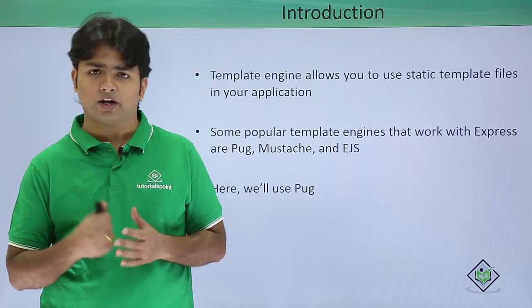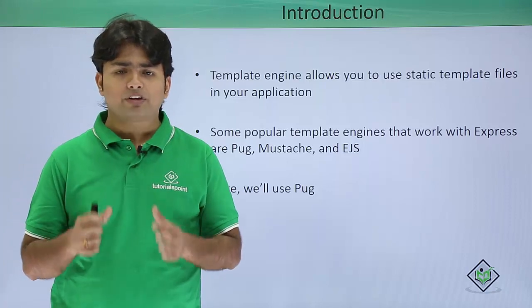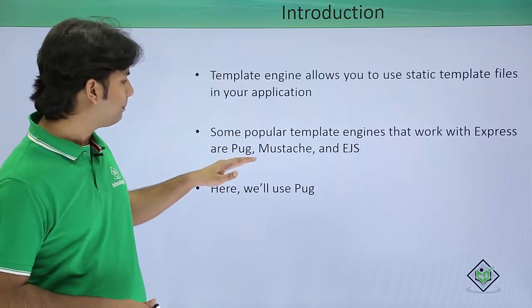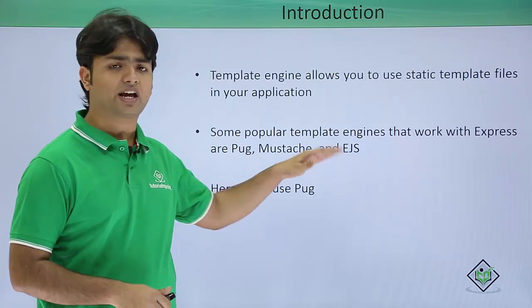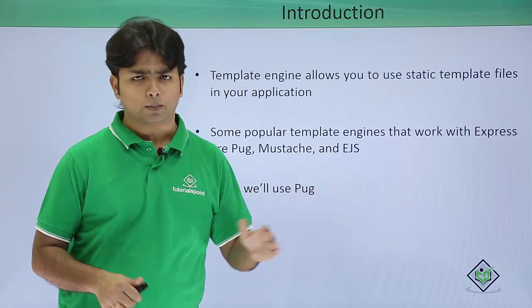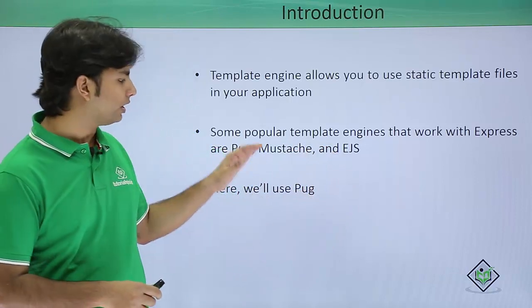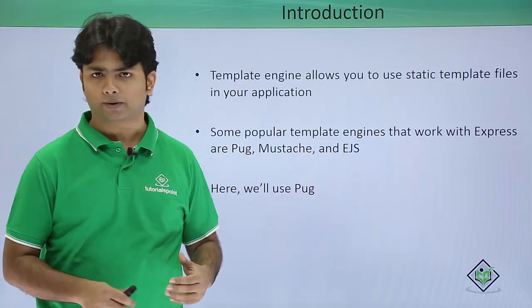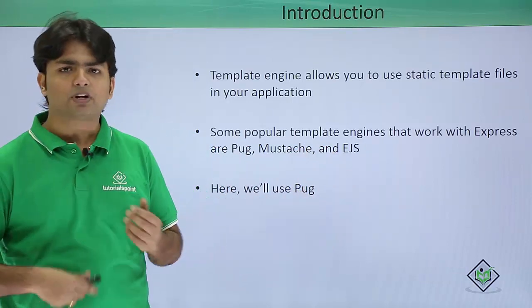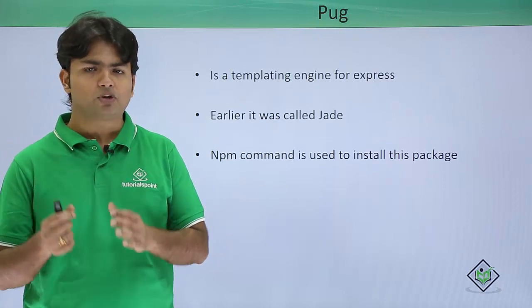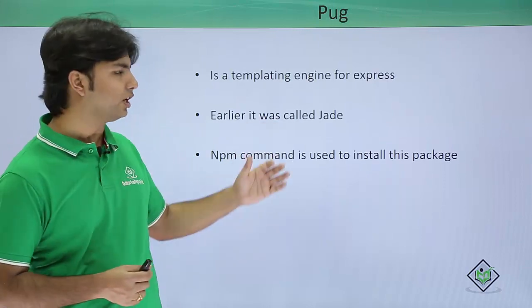We have a number of templating engines like Pug, Mustache, and EJS, but in this video we will have a look at Pug. In the previous releases of Pug, we used to call it Jade.